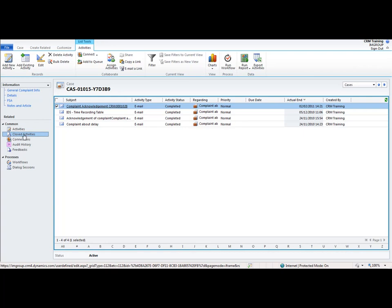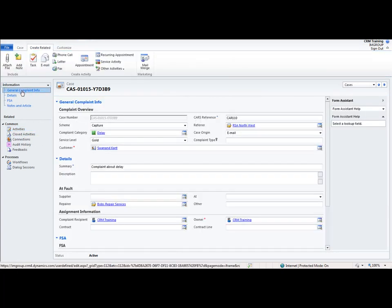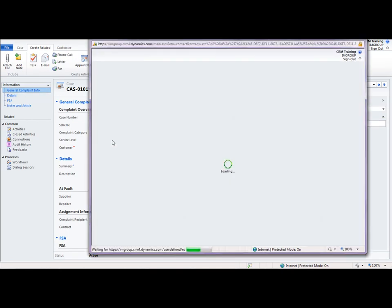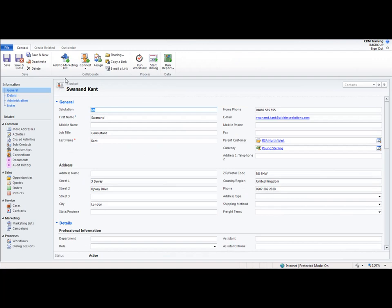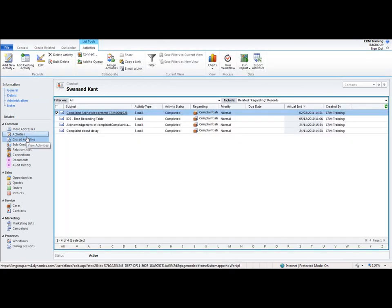We can also go into Swanand who is the owner of this complaint. If I click on the lookup to Swanand it's going to now open up Swanand's contact record. And if we go into the closed activities for Swanand, the same complaint acknowledgement email is also linked within Swanand's contact record. So it's all about building up those relationships.